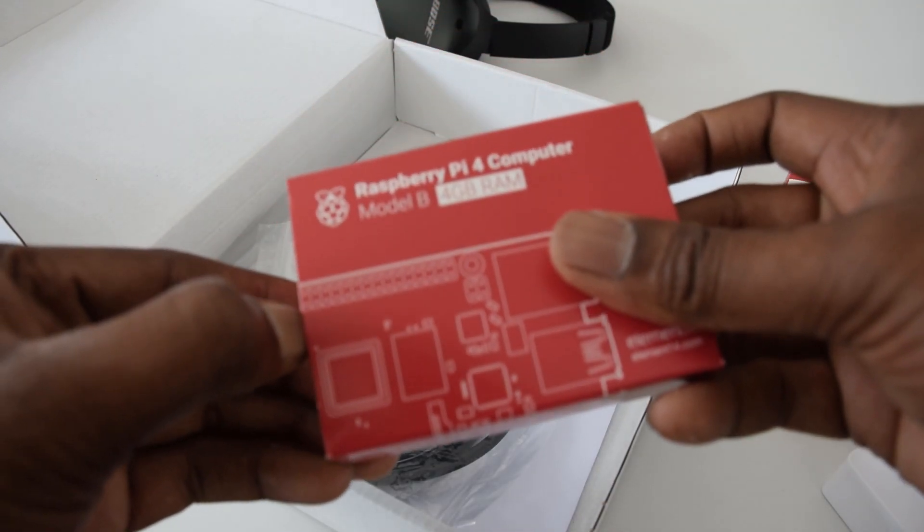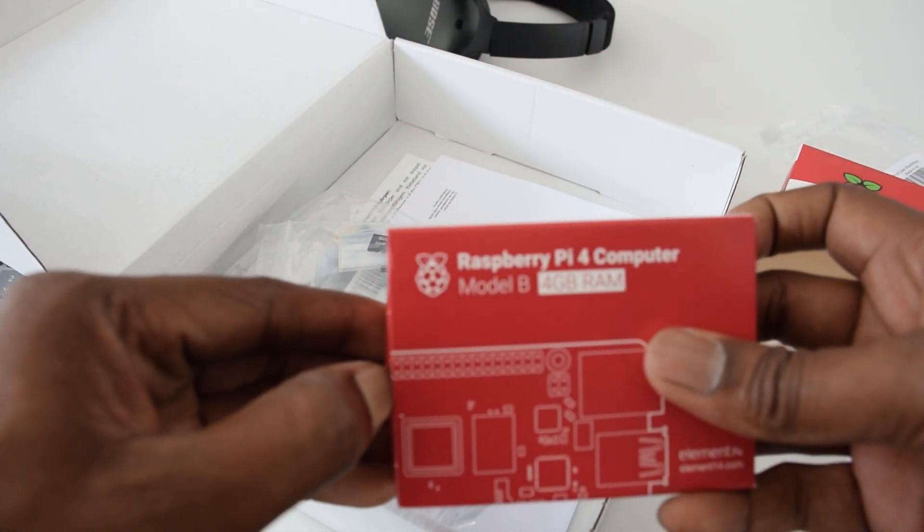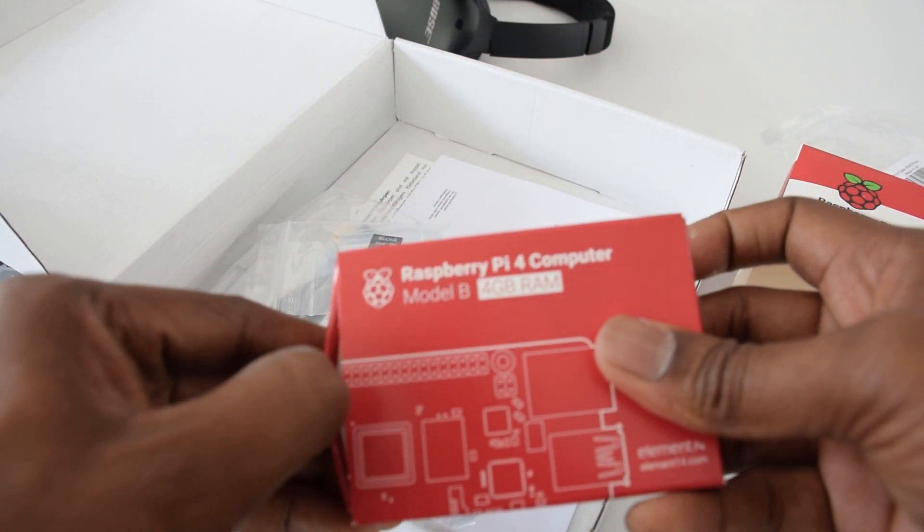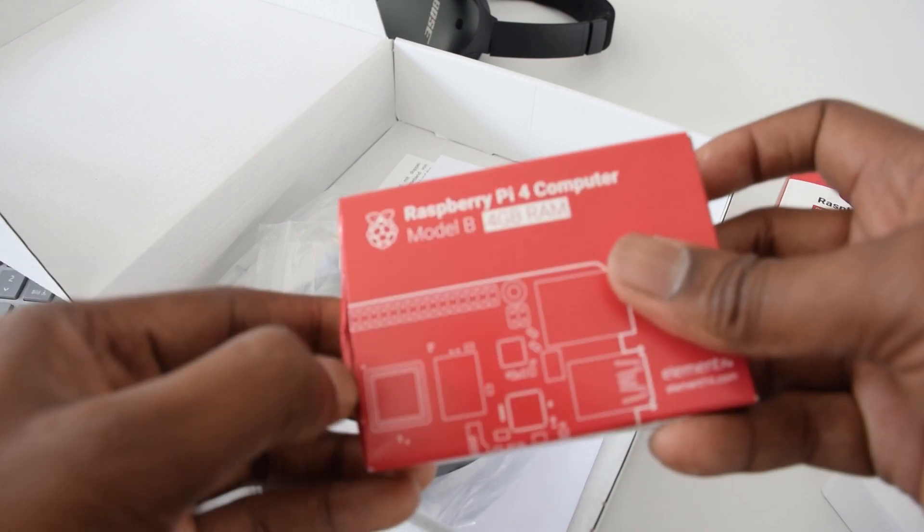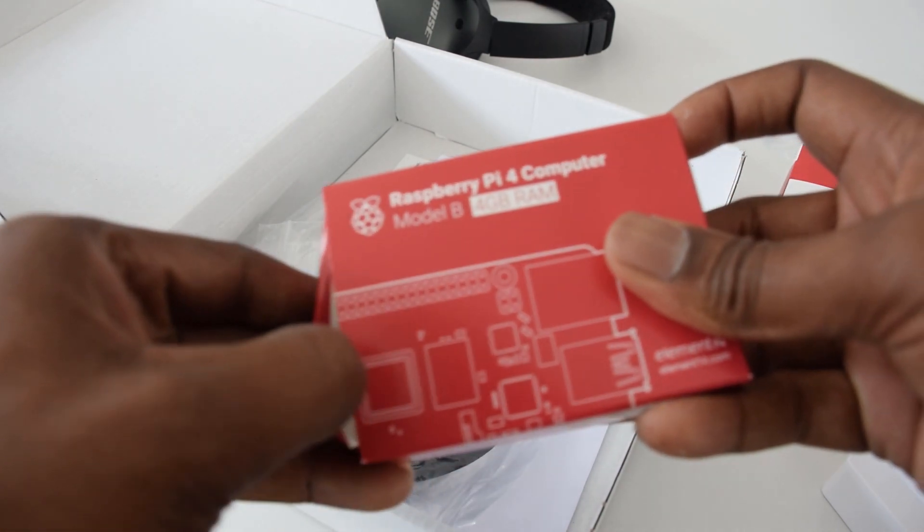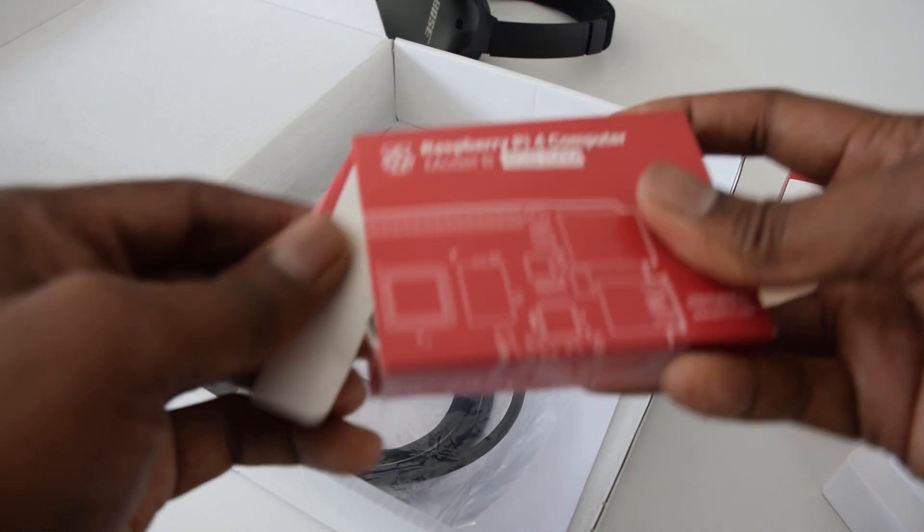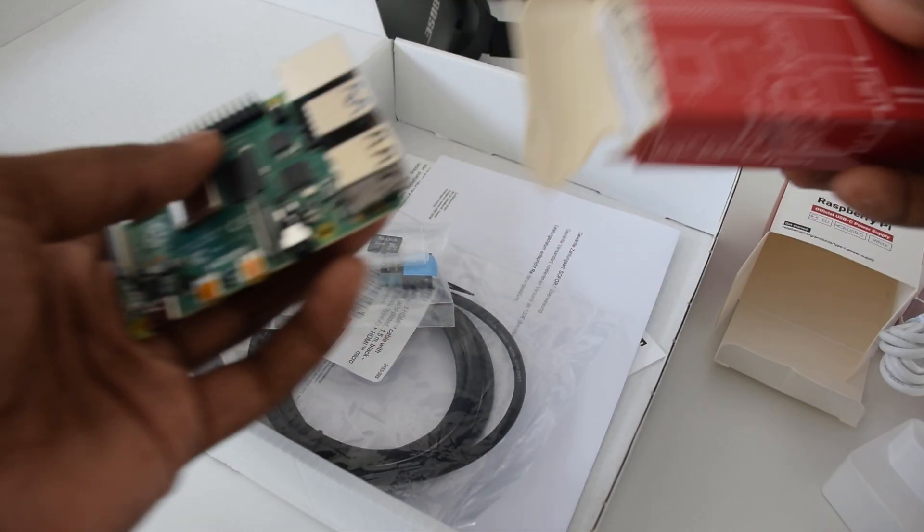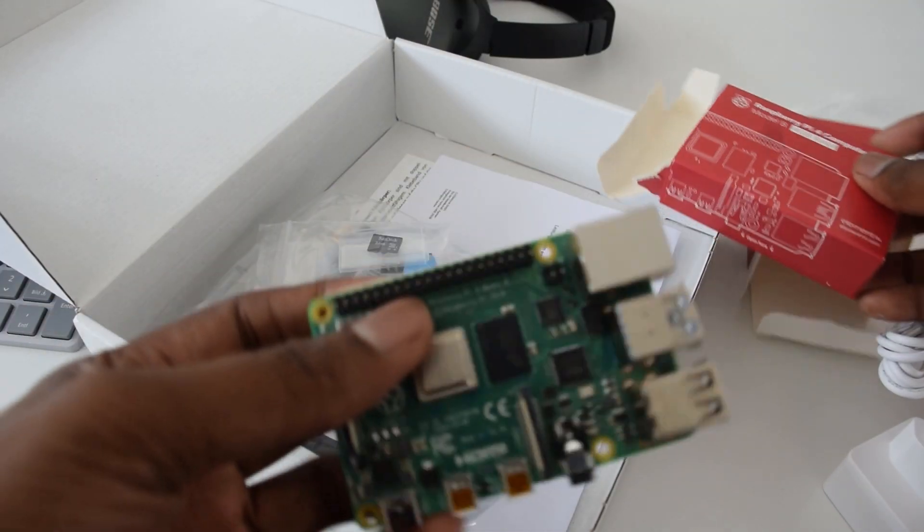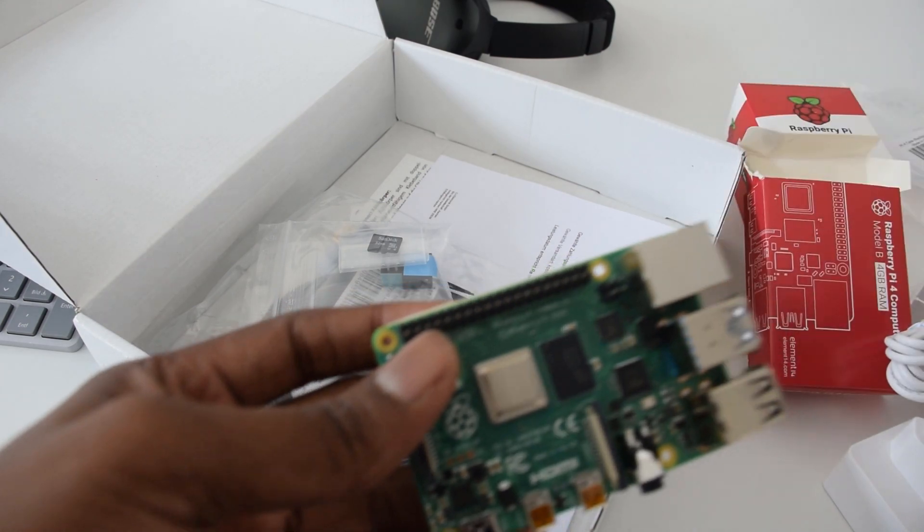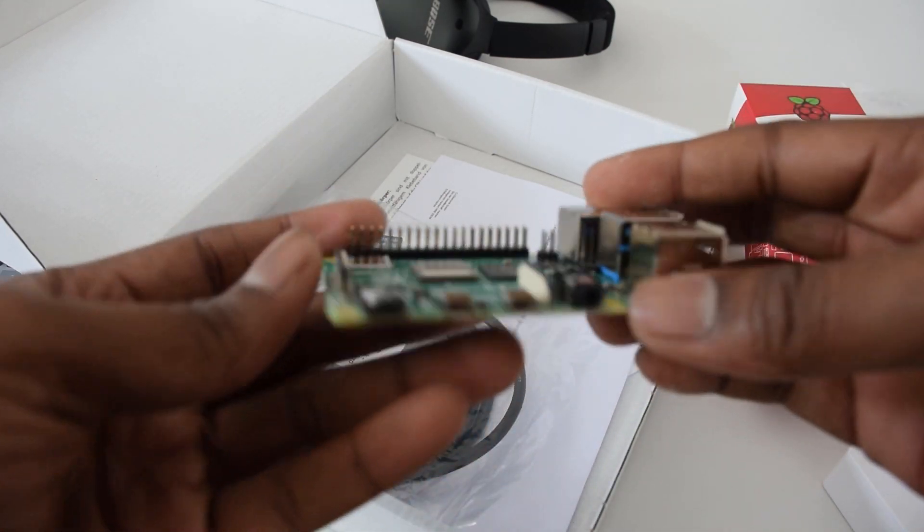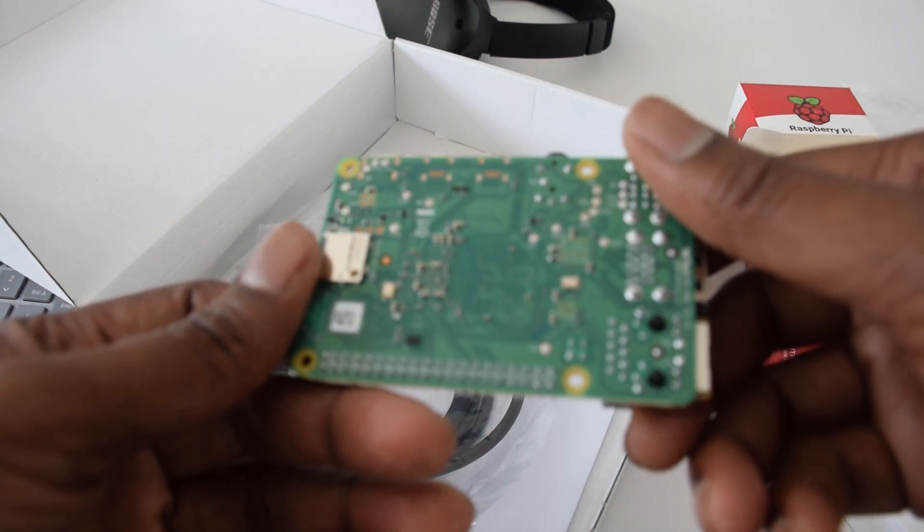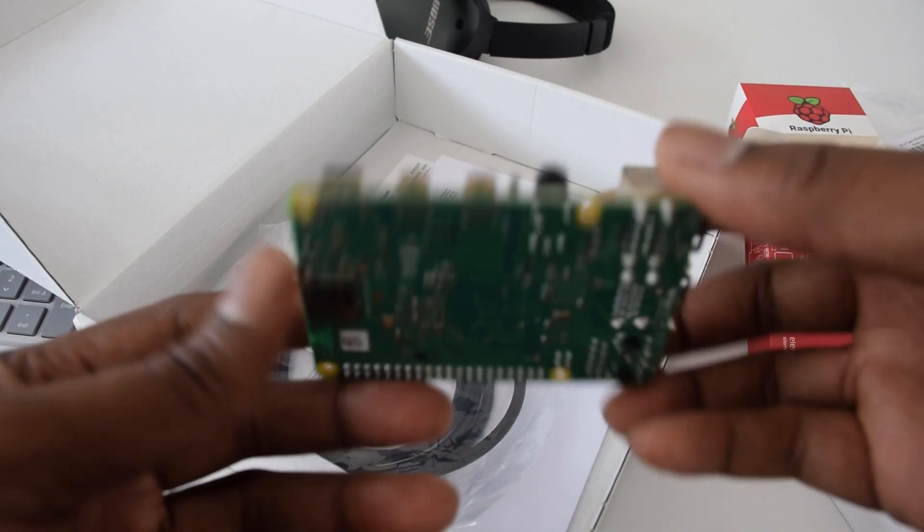And now here comes the good part. That is our Raspberry Pi 4. Let's open it. Here is our Raspberry Pi 4.